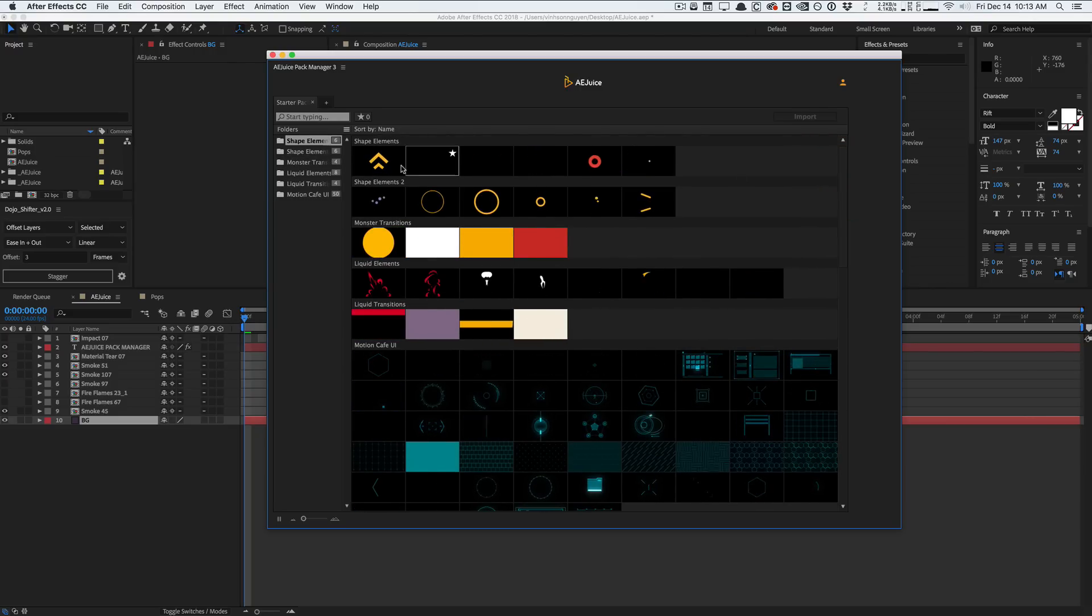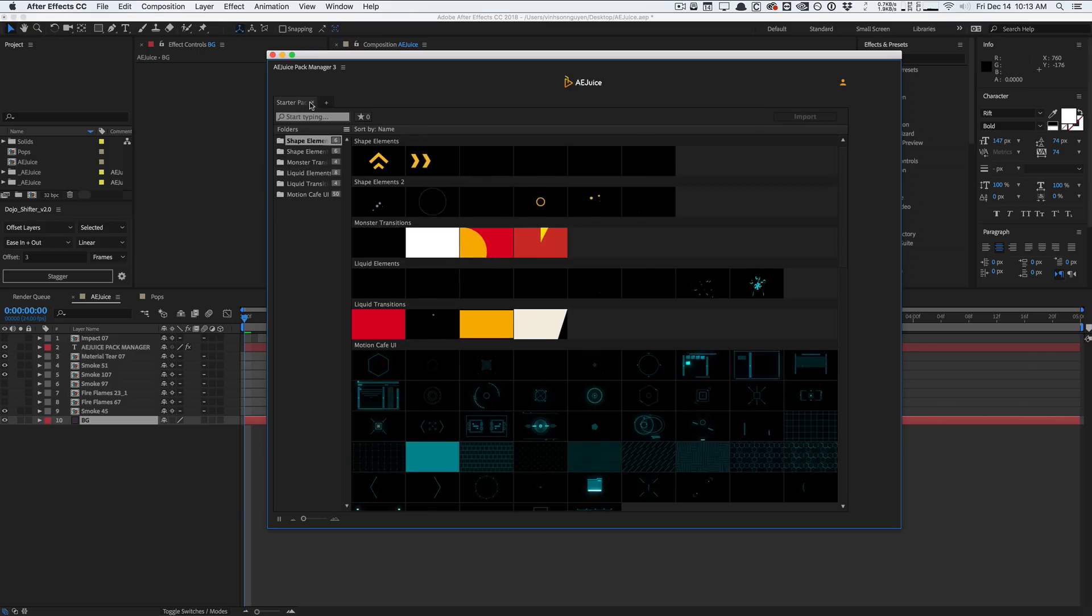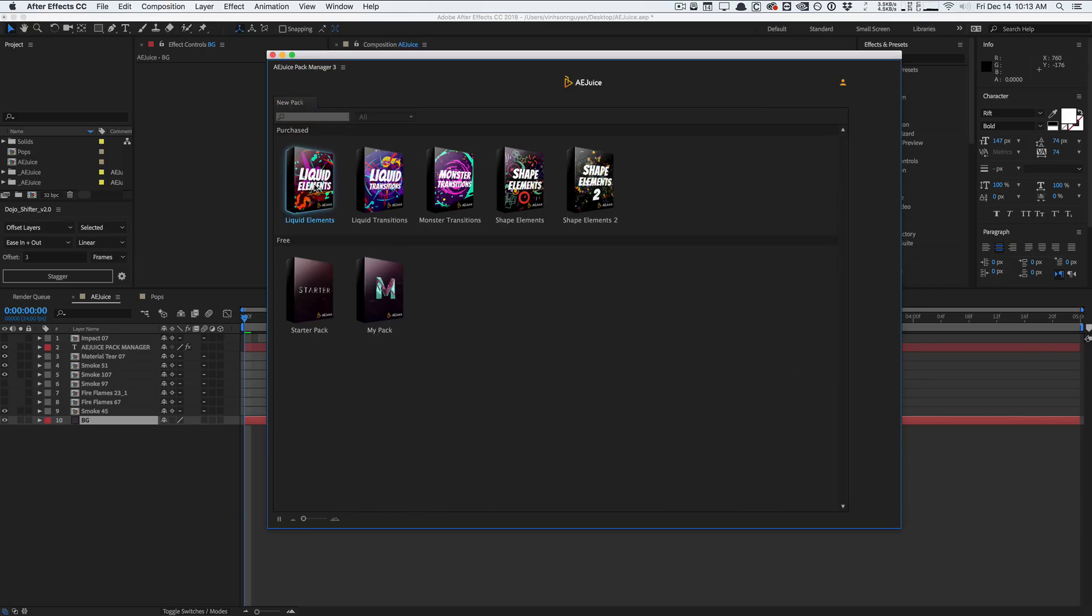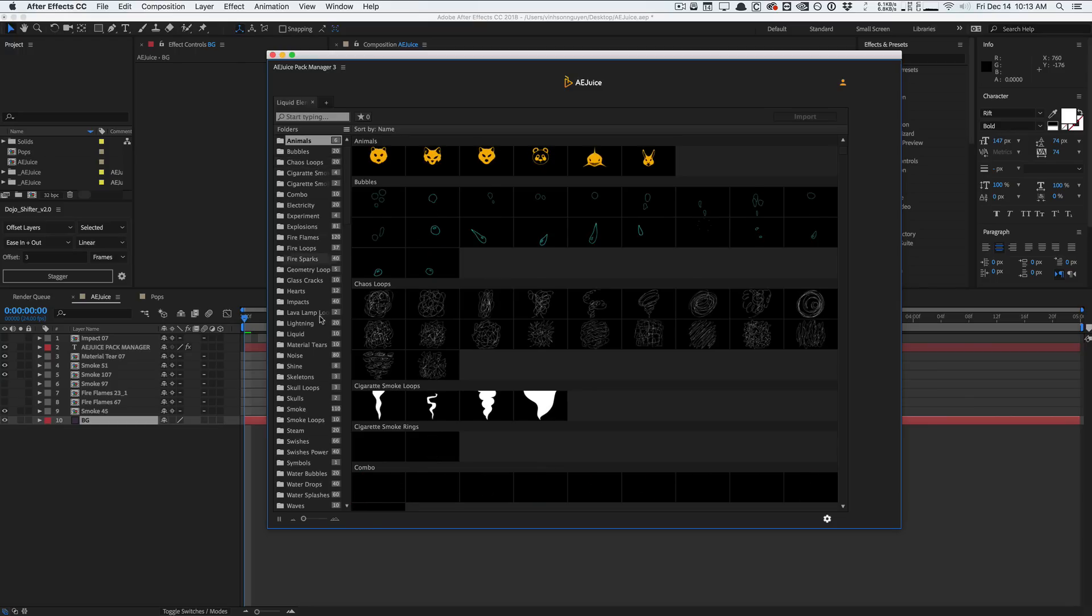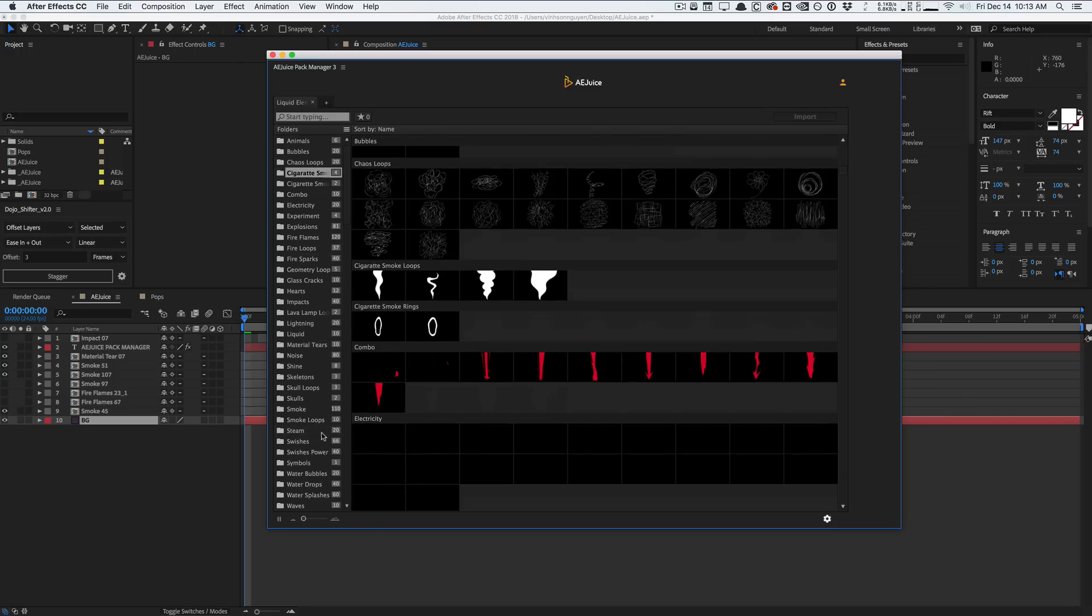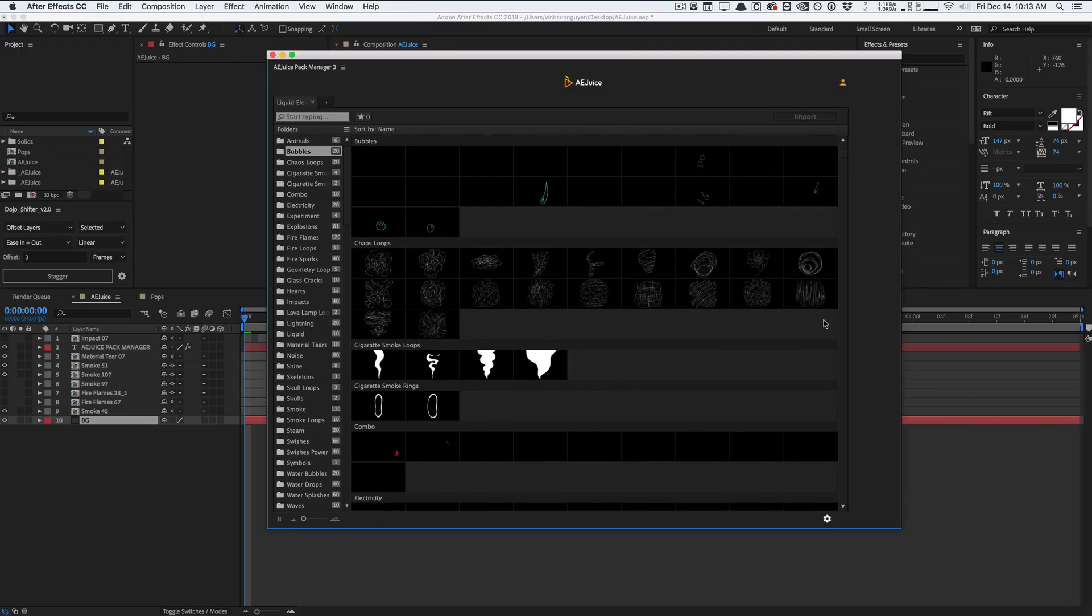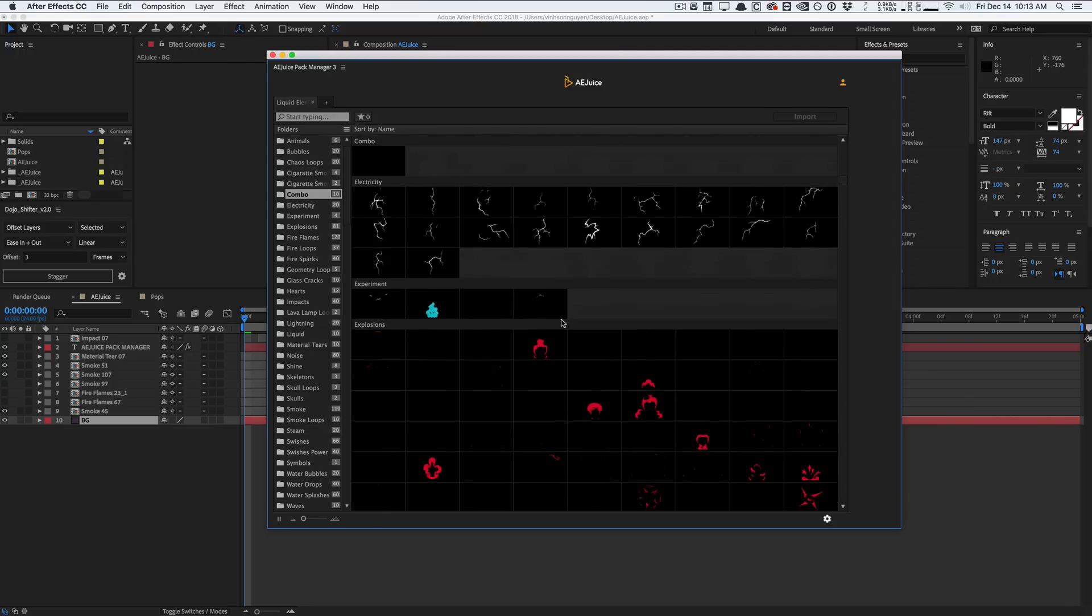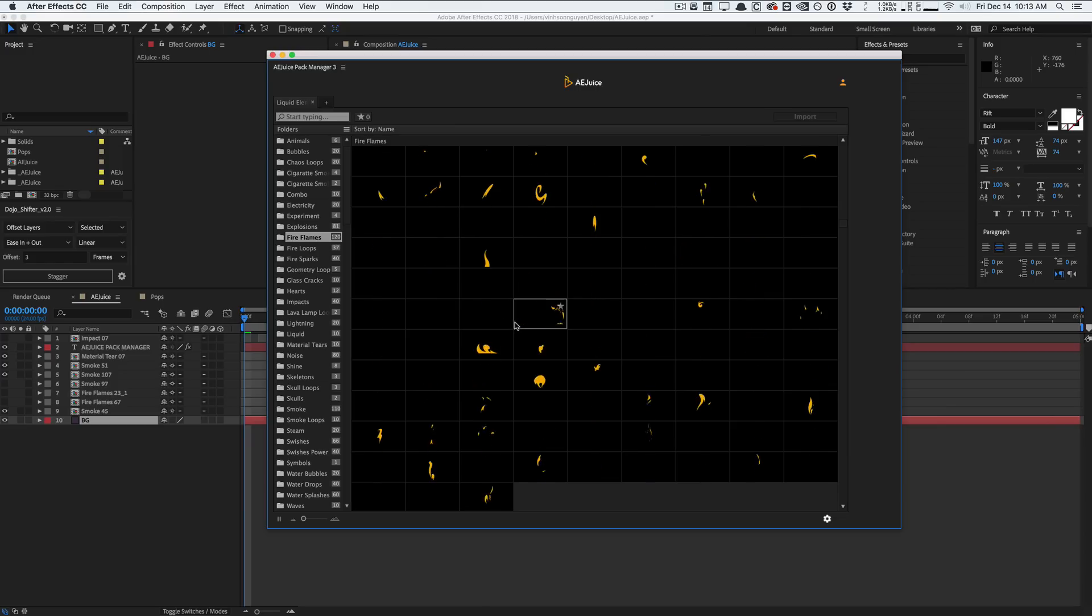So it's a pretty nice starting library just to kind of get you started with the AEPacks manager here. And so this is really cool stuff. And so let's go ahead and show you the liquids pack here. This is the most expansive pack I've ever seen. So you have all these categories here of just different stuff like animals, smoke, cigarettes, liquid, blood splatter, fire. These are really, really popular nowadays.